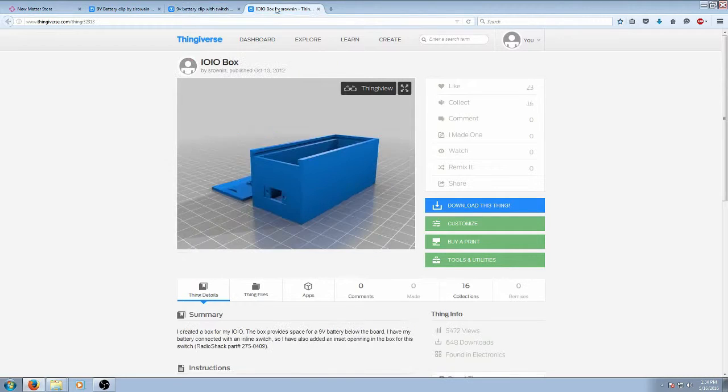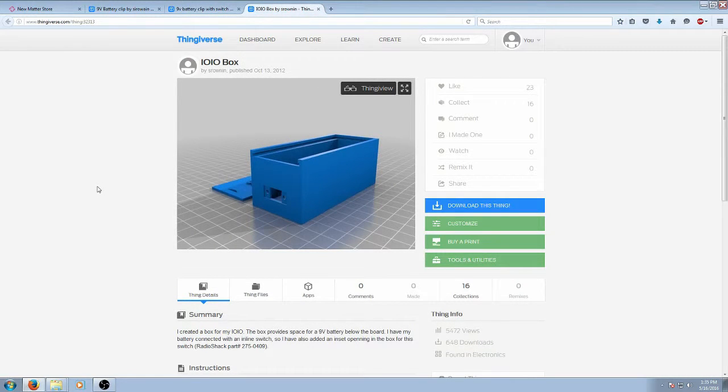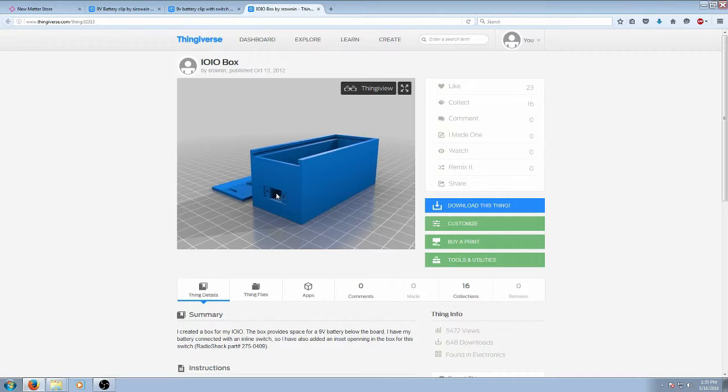And then number 3 is an IOIO box which is just a 9 volt battery box with a switch hole in the top of it so it can be completely enclosed.